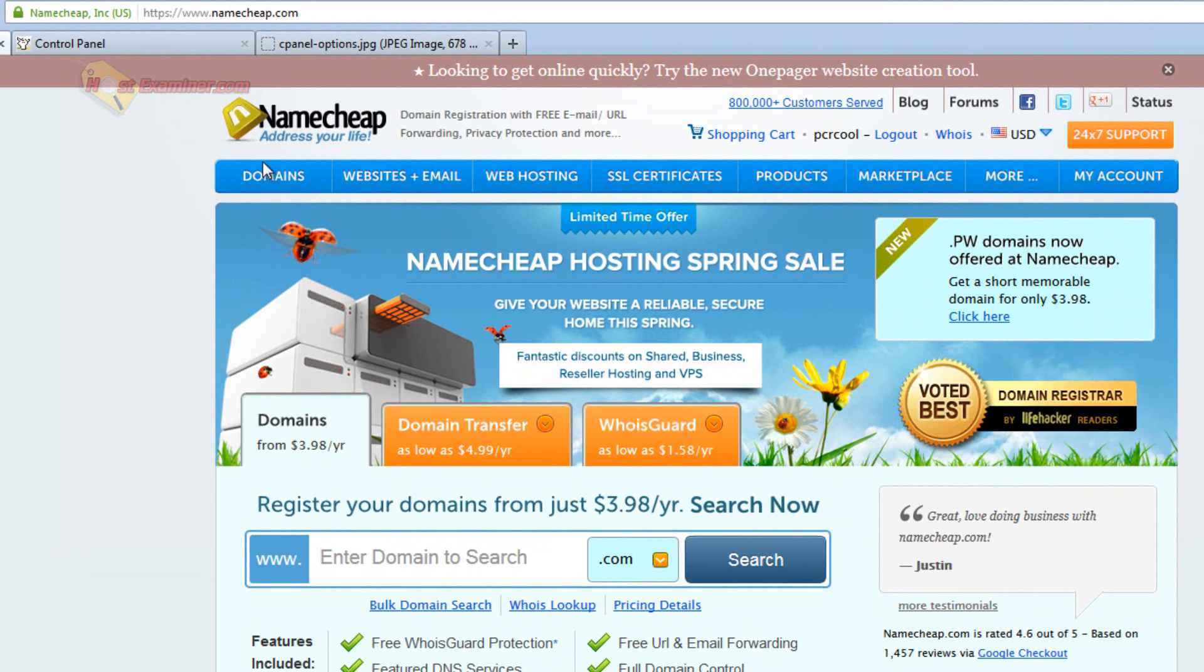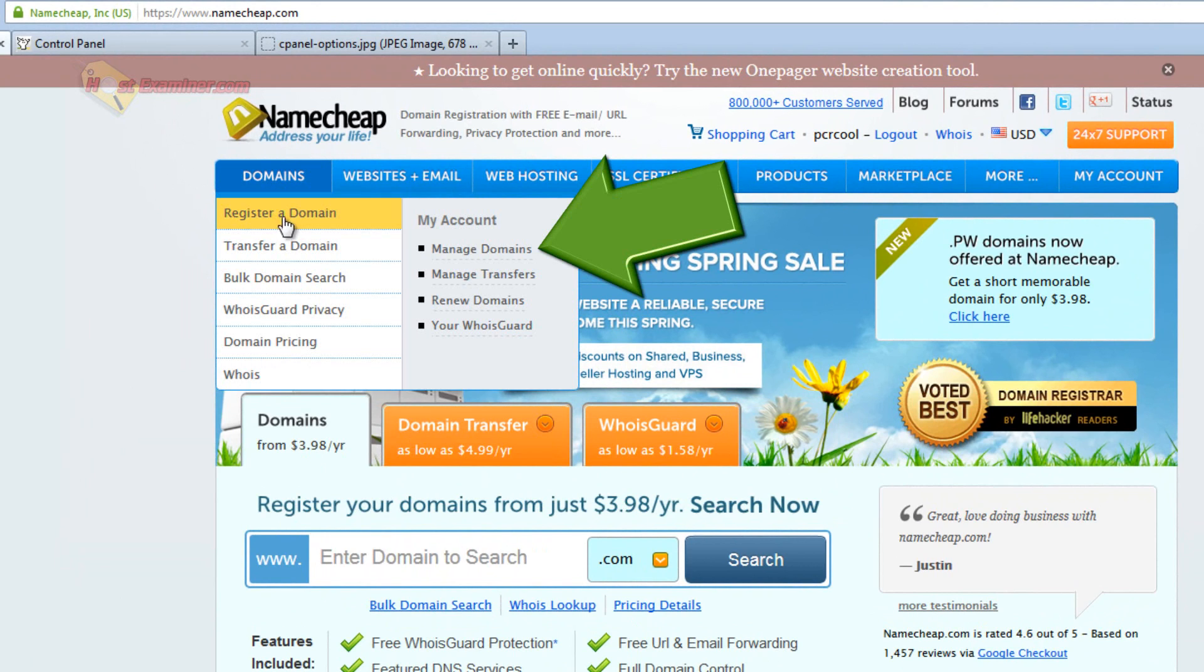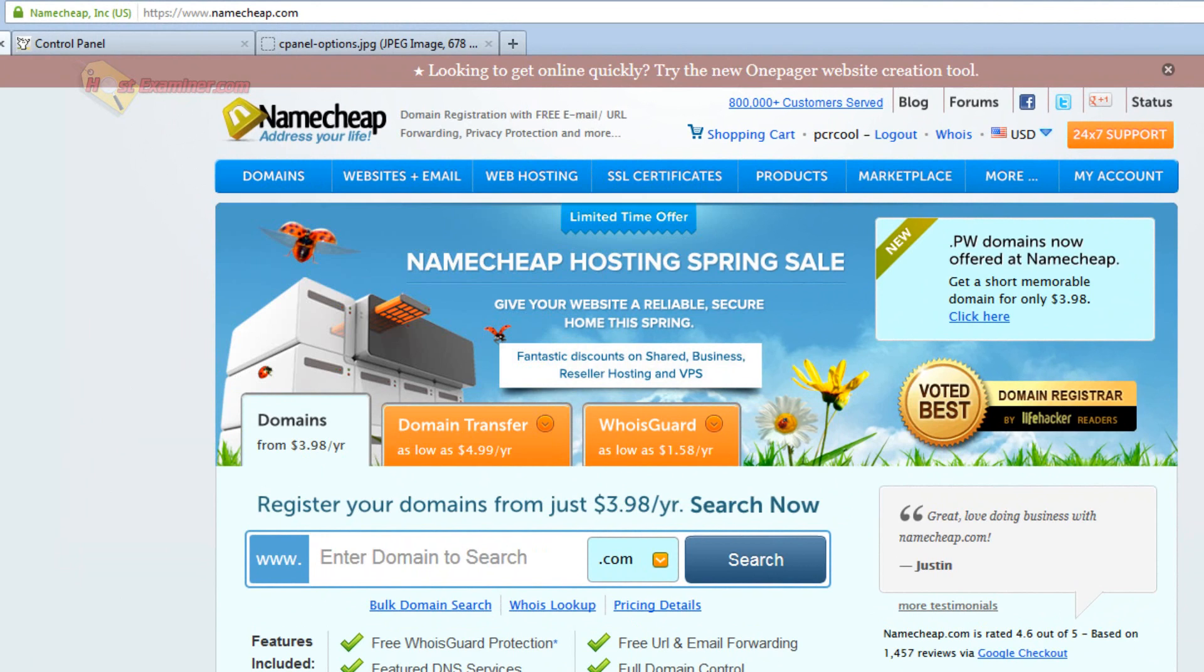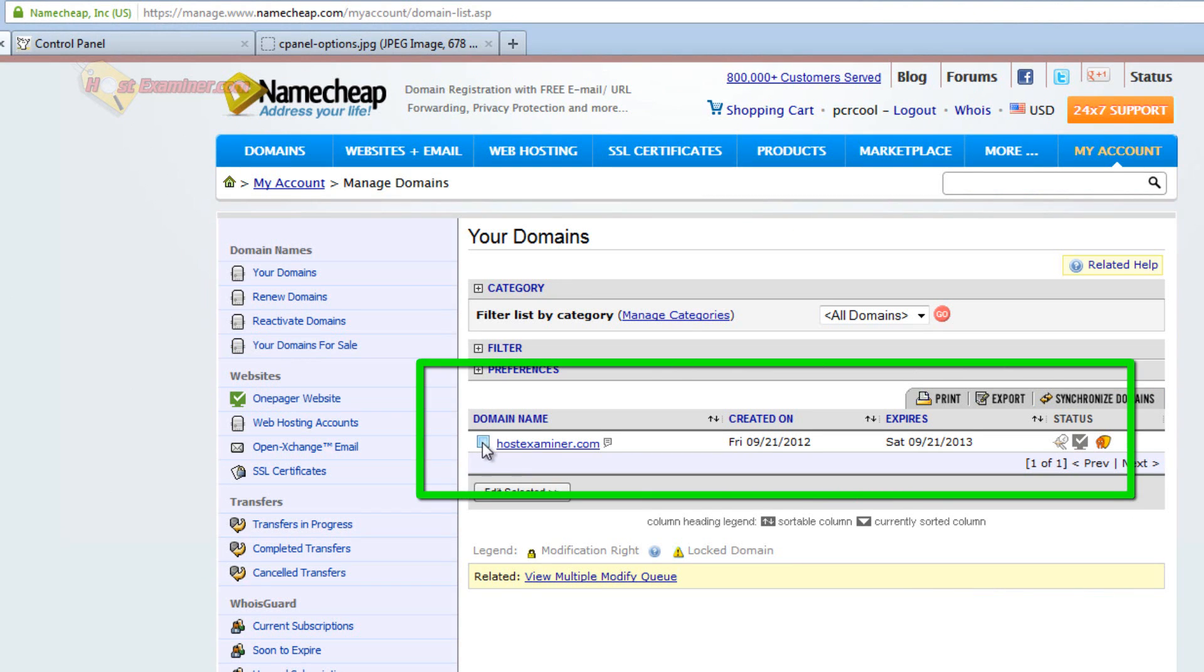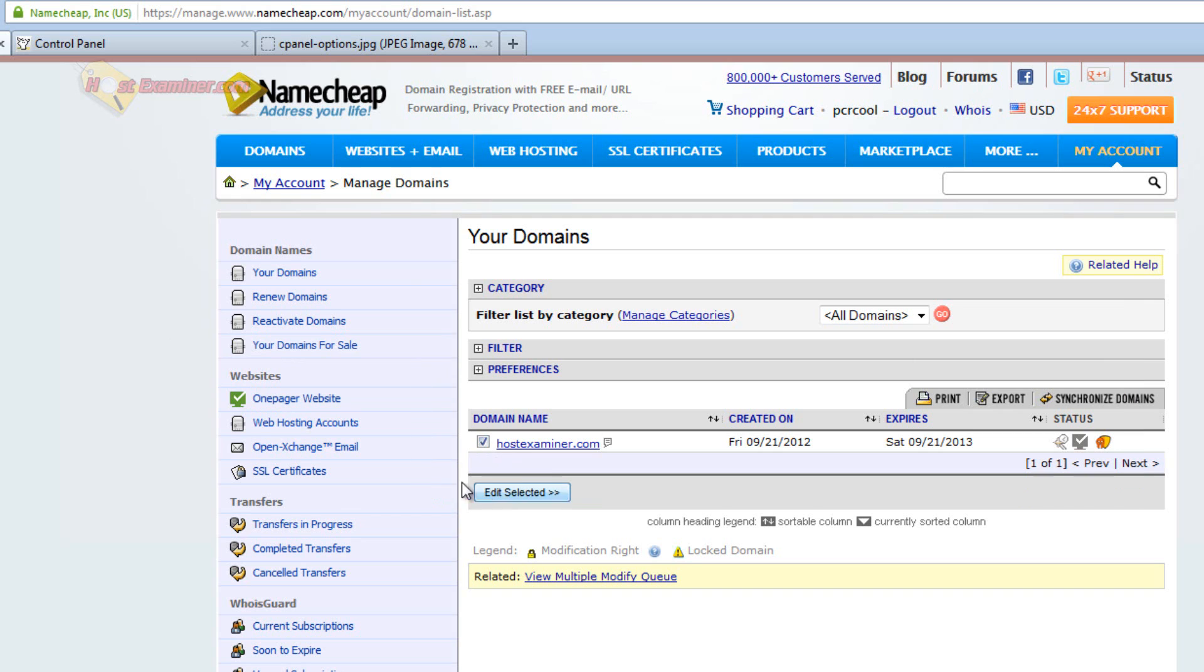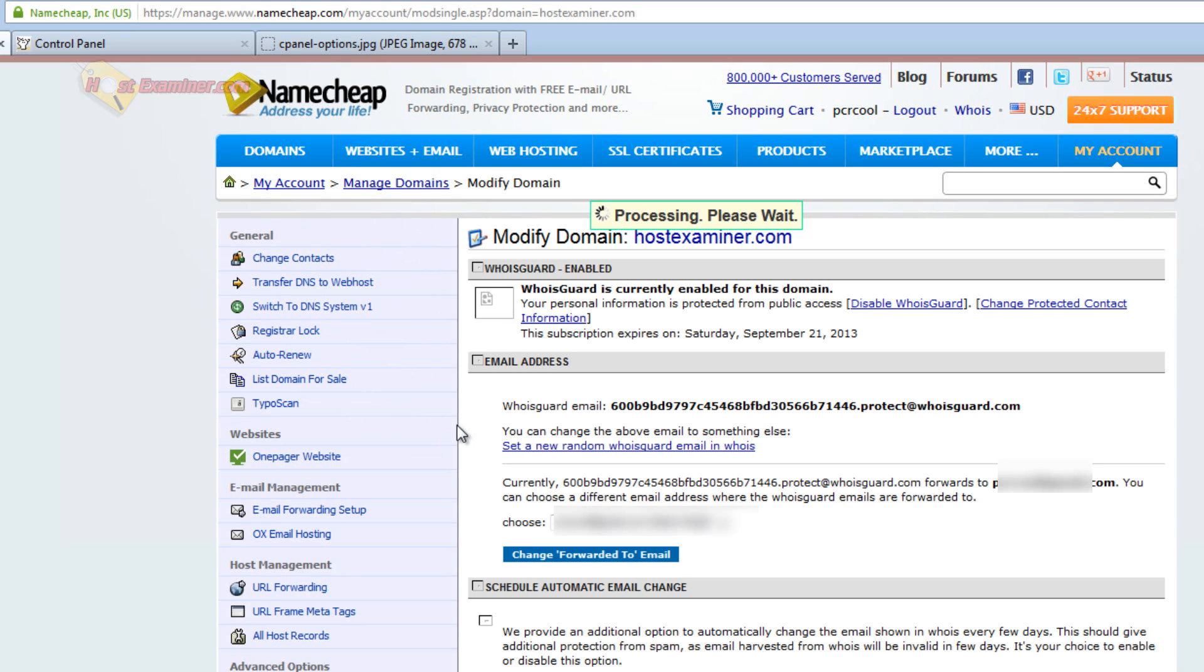So we're going to go ahead and log in, and I'm already logged in, and then go to your domain, manage domains. Same sort of thing with GoDaddy. Here's my domain right here, HostExaminer.com. I'm going to edit that, select it, open up the settings. And then right here,